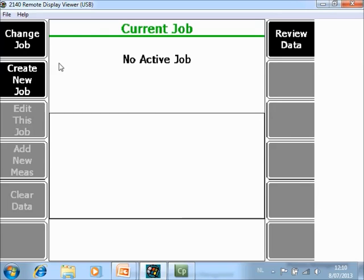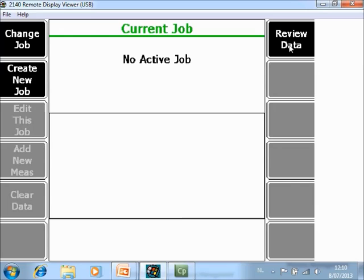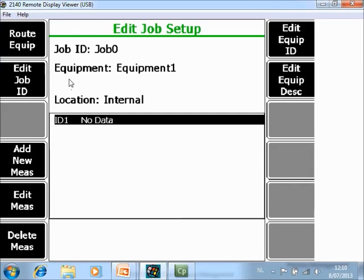And at this moment there is no job created. Normally there are three options here: Change Job to toggle between different jobs, Create a new job, or review data. But once again, at this moment the memory is empty. So we will start from scratch. We are going to create a first job.